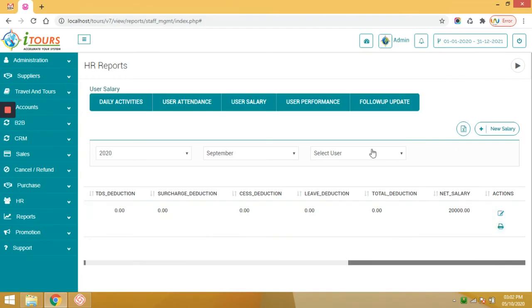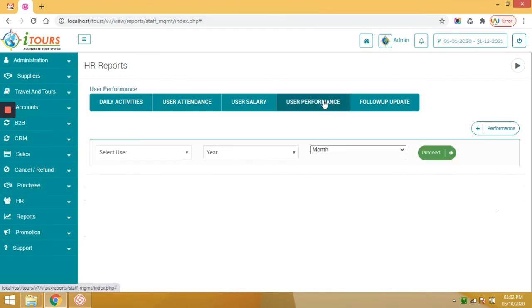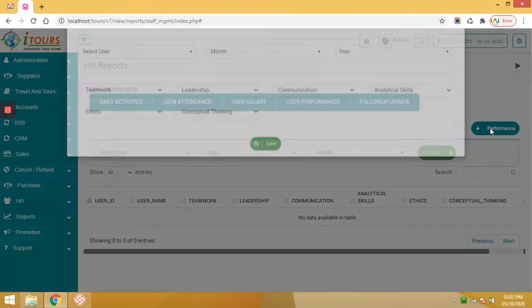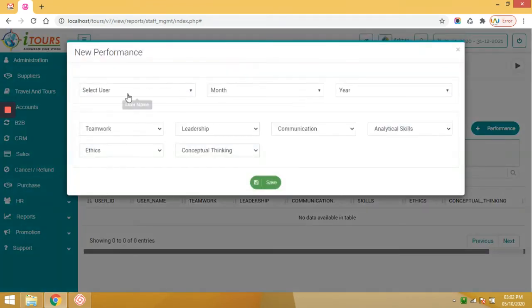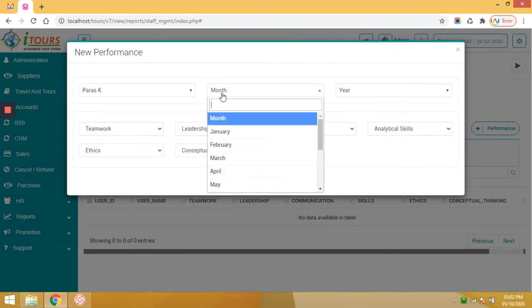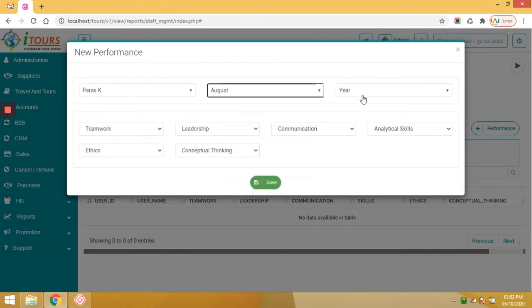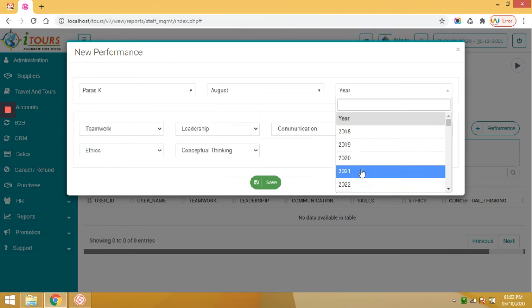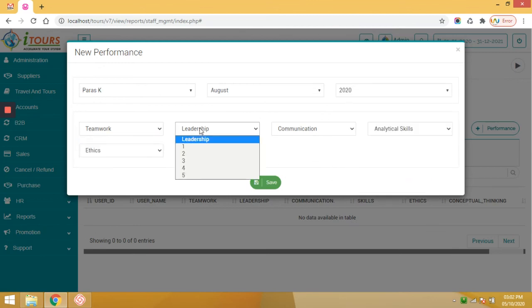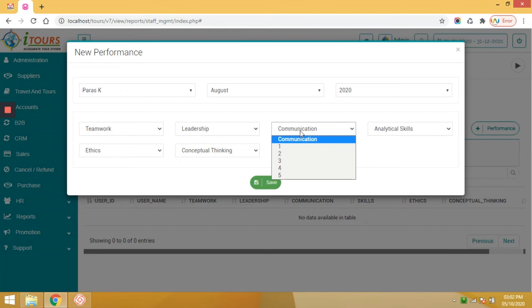User performance report. The rating you can define from these sections: teamwork, leadership, communication, etc. Just save from this section.